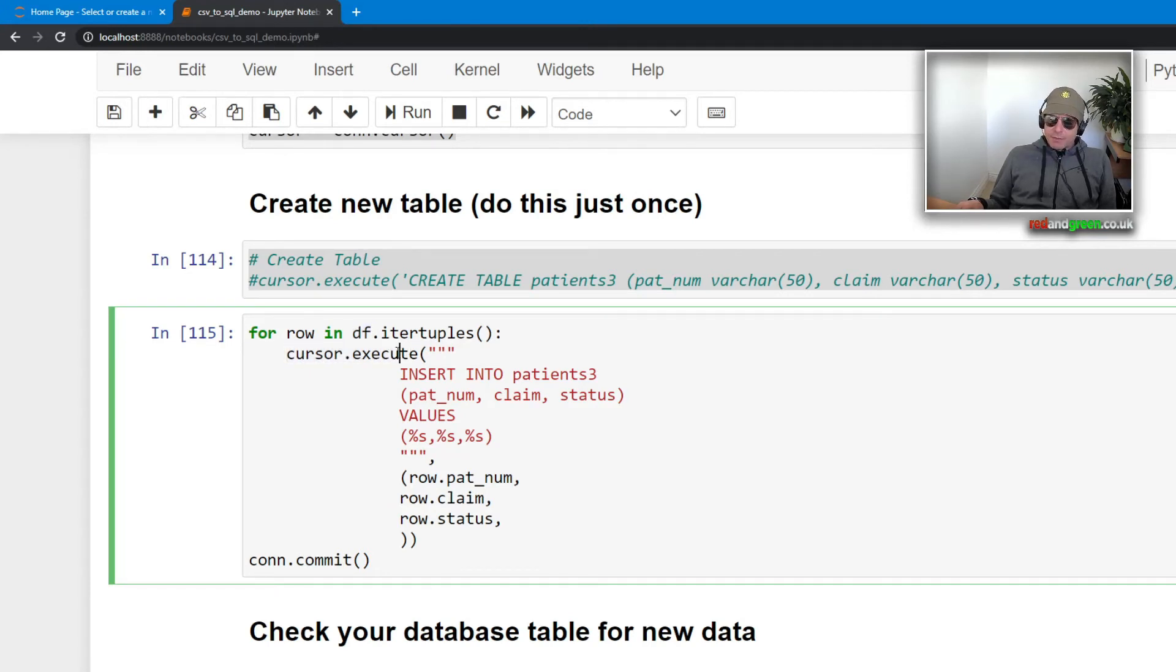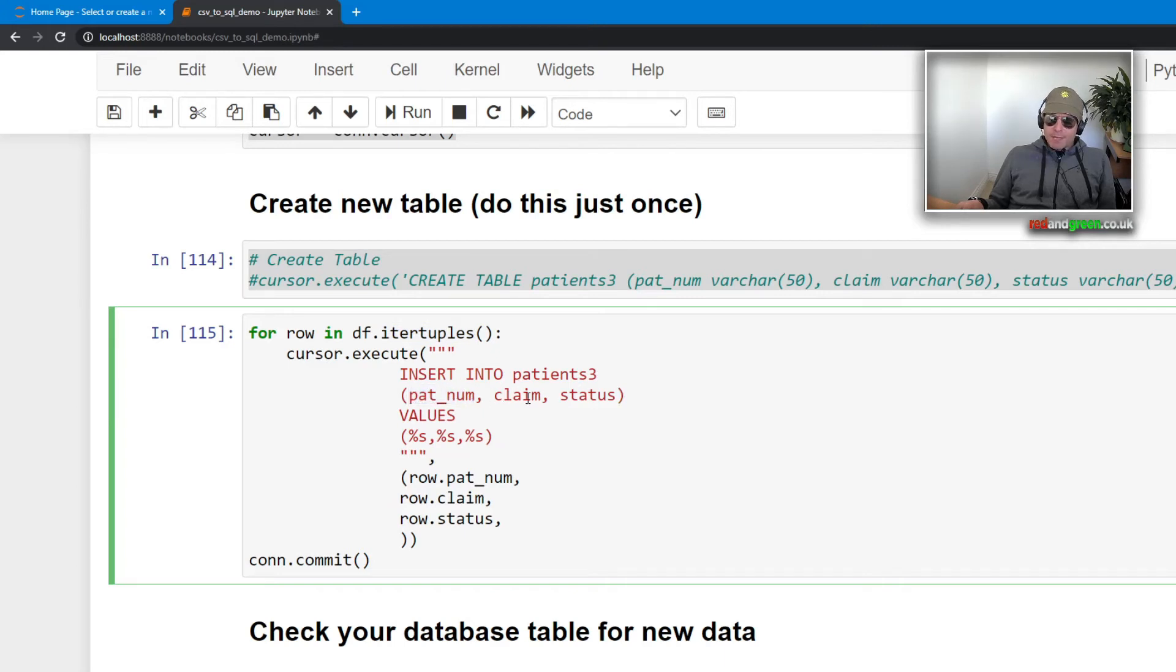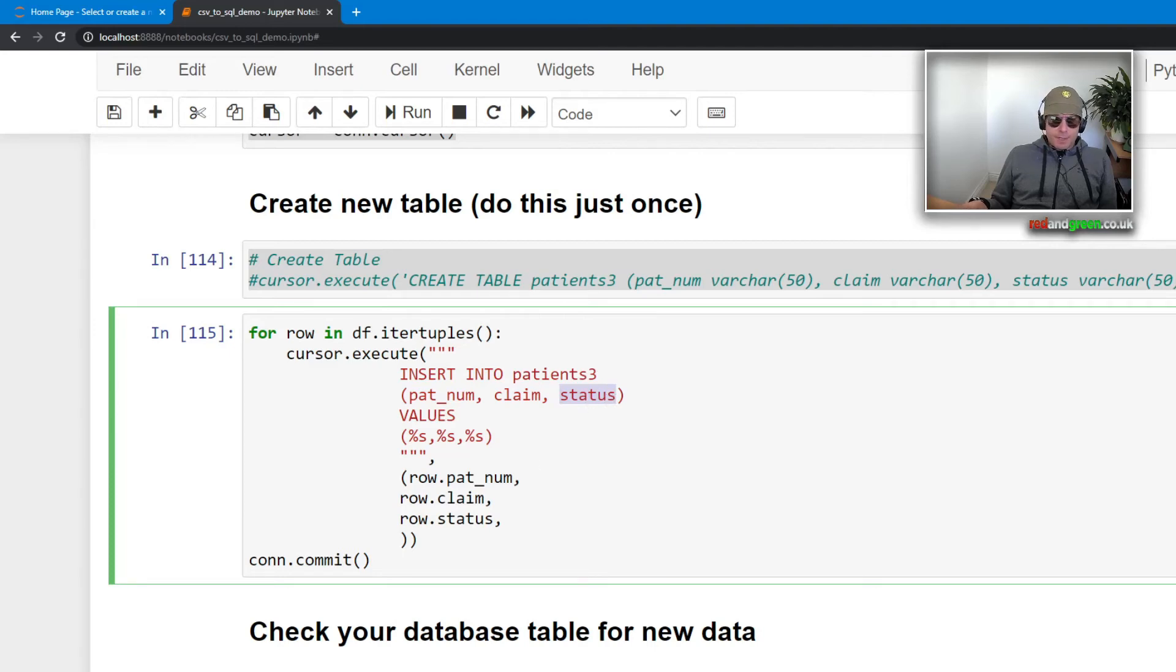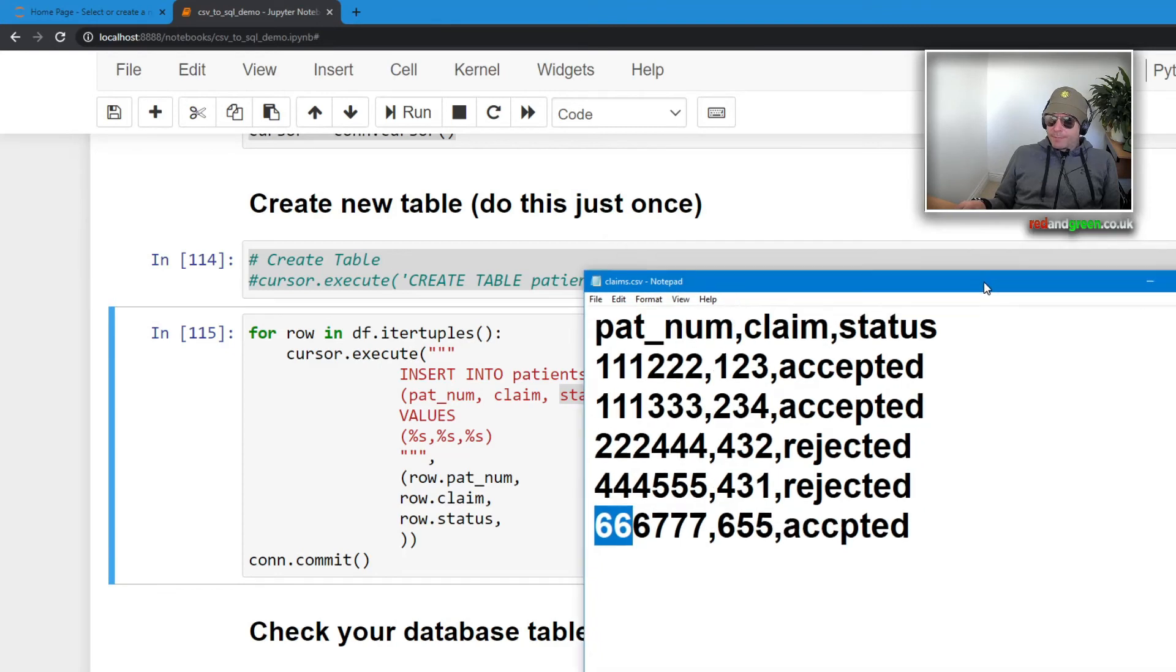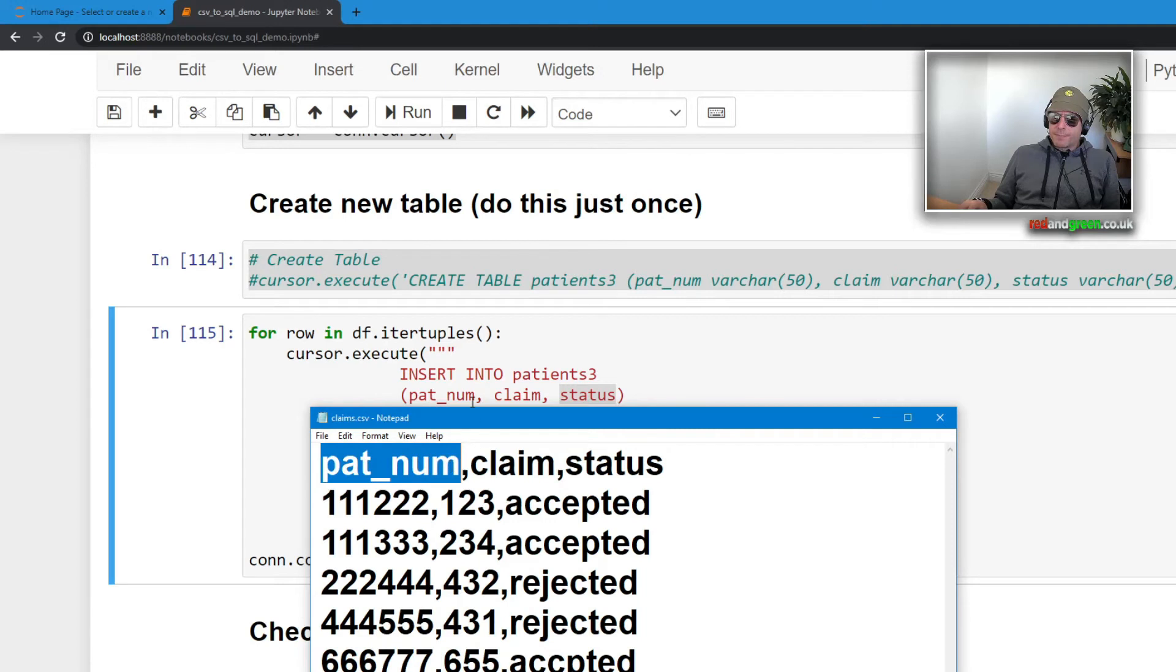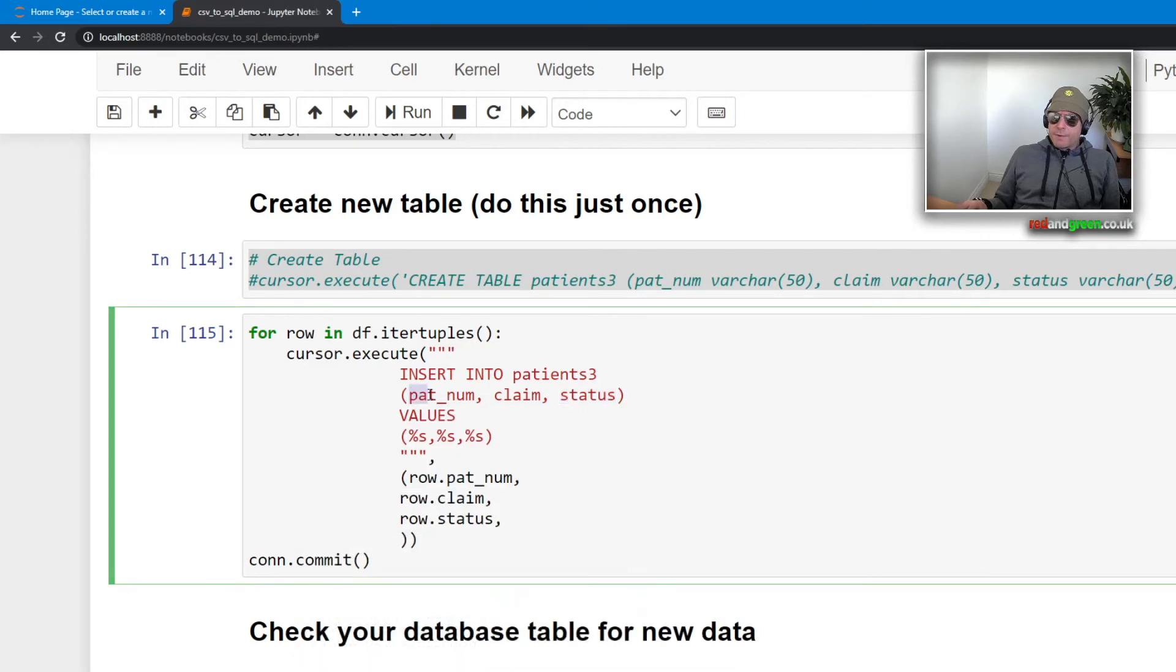df was also what we just looked at, but df was all of it, so it was the whole object which contained all of the rows and the columns. Basically a data frame is a two-dimensional array which consists of columns and rows. cursor.execute, so we're going to iterate through each row in the data frame using itertuples, and a tuple is an immutable object which contains all of the information on each row, so patient number, claim, status.